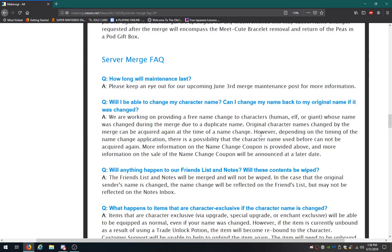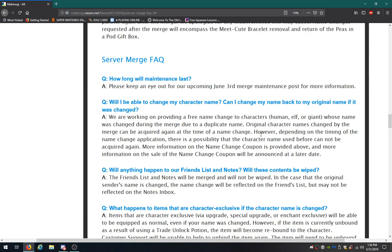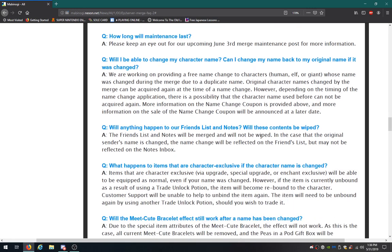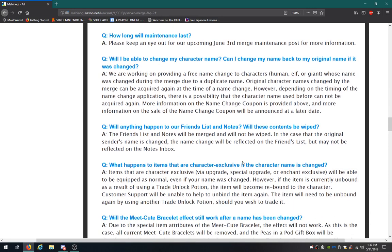Please keep an eye out for our upcoming merge. We're working on providing a free name change to characters whose name was changed during the merge due to a duplicate name. Original character names changed by the merge can be acquired again at the time of a name change. However, depending on the timing of the name change application, there is a possibility that the character name was used before cannot be acquired again. Will be announced at a later date. Will anything happen to our friends list and notes? Friends list and notes will be merged and will not be wiped. That's good. In case the original sender's name is changed, the name change will be reflected in the list, but may not be reflected on the notes in the box. Good to know.